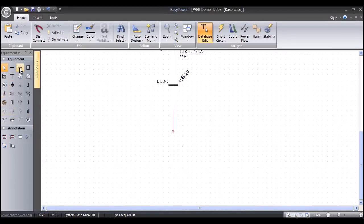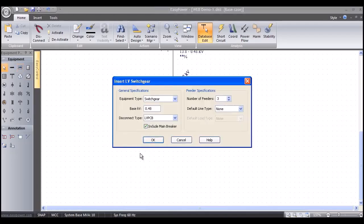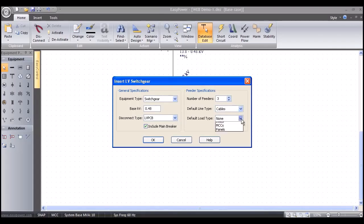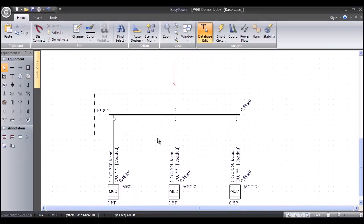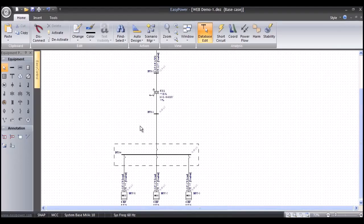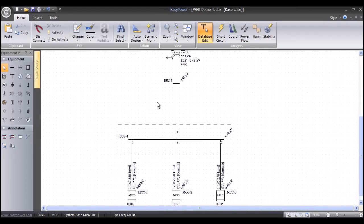We'll grab a low-voltage switchgear lineup with a main at 480 volts, low-voltage power circuit breakers, and three motor control centers connected with conductors down to the MCCs — and that creates that for us. We just left-mouse click and snap that together, and there in six or seven mouse clicks is a typical unit substation you would find in any industrial or commercial-type facility.